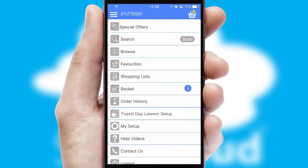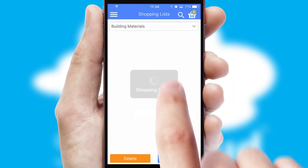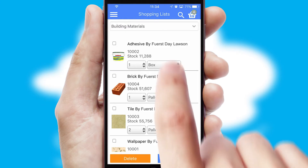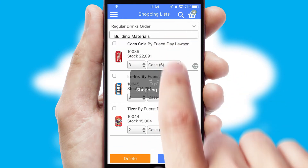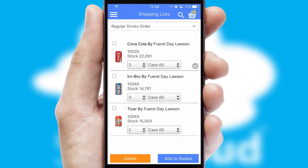Both suppliers and customers can set up and maintain shopping lists, often based on purchase history or recommended items.